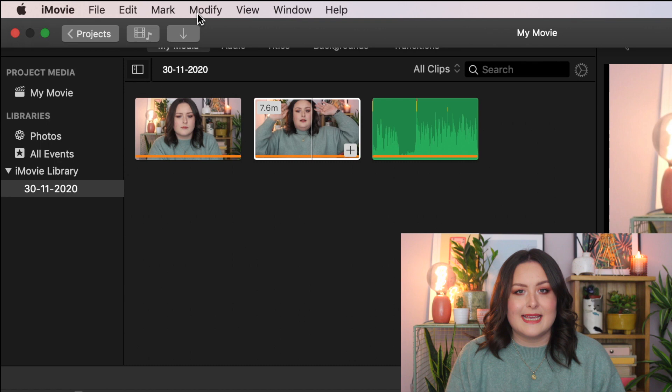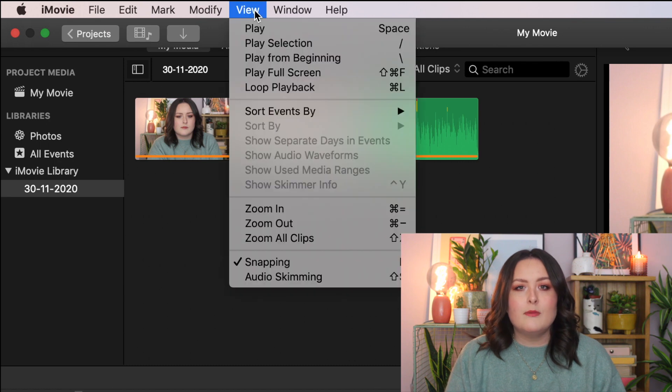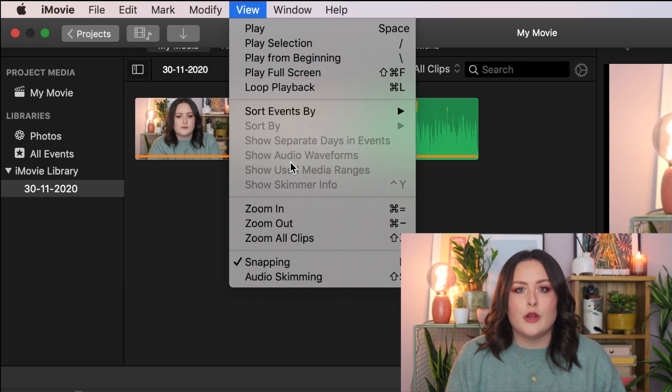If you can't see that blue waveform, click View and then Show Audio Waveforms. The most important thing is that you sync the audio up before you start editing the video footage. If not, you will have to sync up every single clip and it will take so much longer.